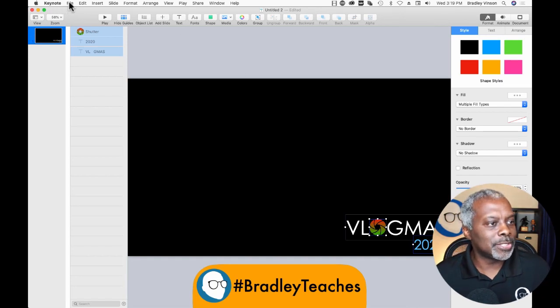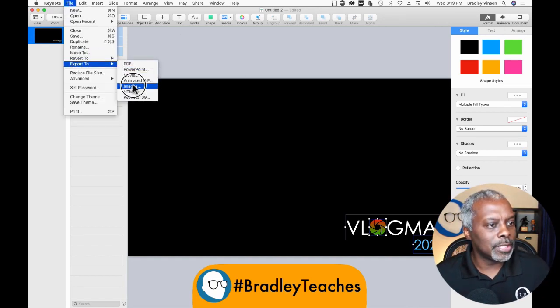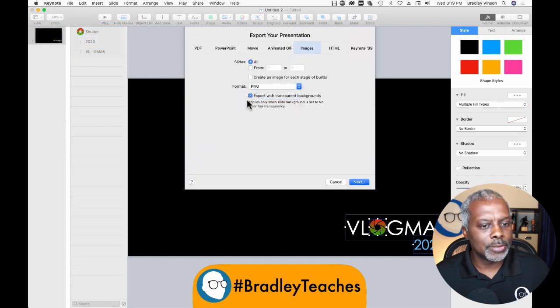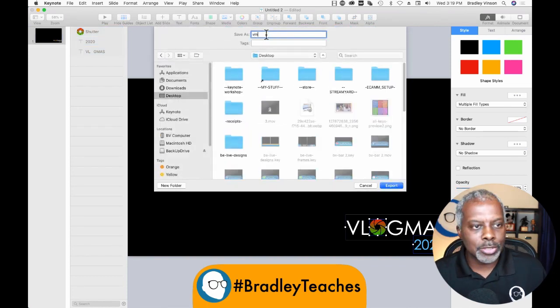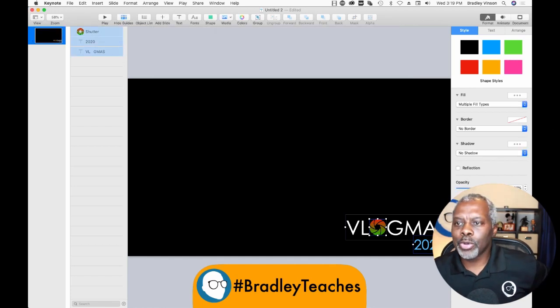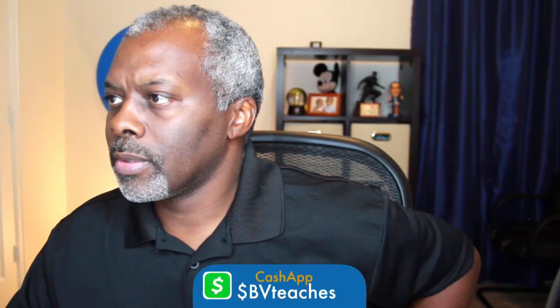Then I'm just going to export it — it's just that simple. Export to images, PNG, next. I'm going to put this on my desktop and call it VM for Vlogmas. Export that. Now let's go back to my main screen and find it. And there's my bug — the Vlogmas 2020 bug. I can make it smaller if I want to, and place it down really in that corner. And what's so great about it is it's in the corner — it's not calling a bunch of attention to itself, it's just there hanging out and branding my video Vlogmas 2020.